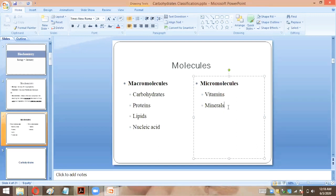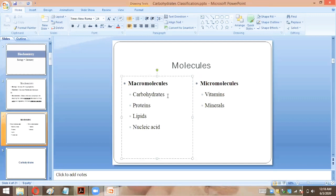Now, how do living organisms take up these molecules? These molecules can be synthesized in the body, but their main source is food. Carbohydrates come from food sources like potato and bread. Proteins come from sources like meat.